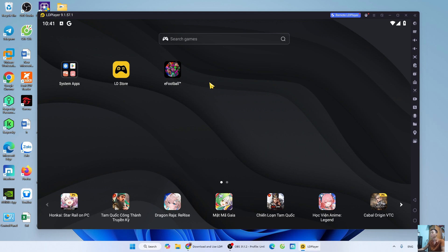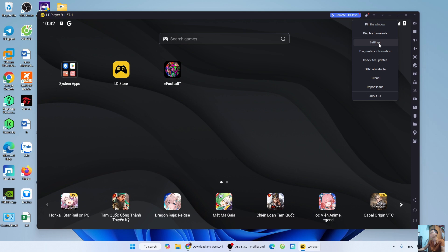Before launching the game to try it out, I will show you how to set up the player for smoother gameplay. Open the menu or the three-line icon. Select Settings.